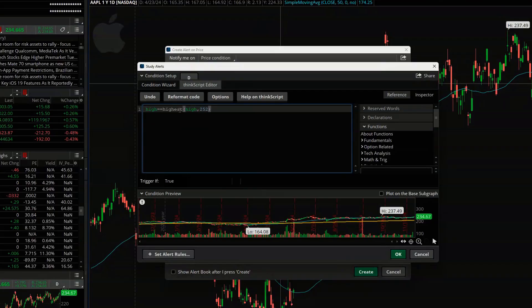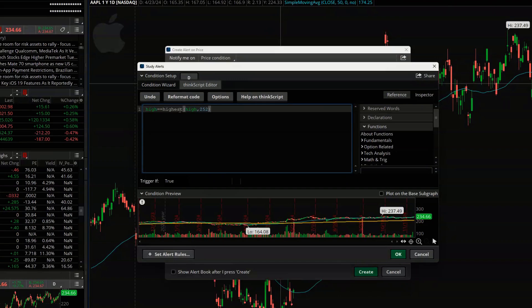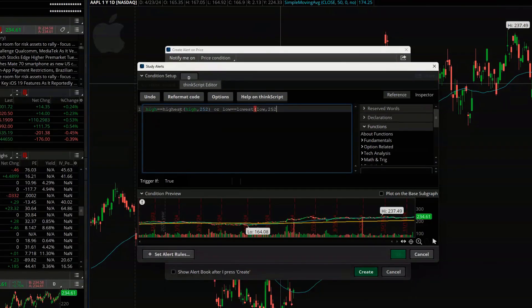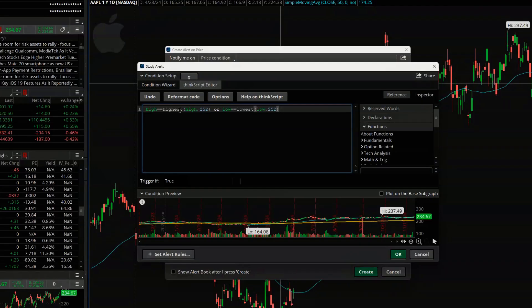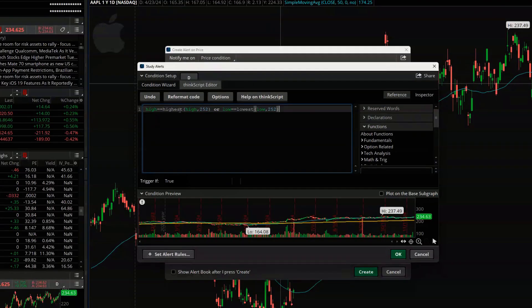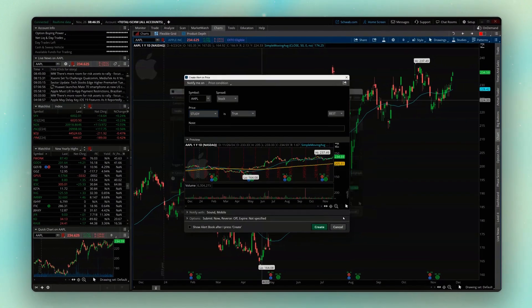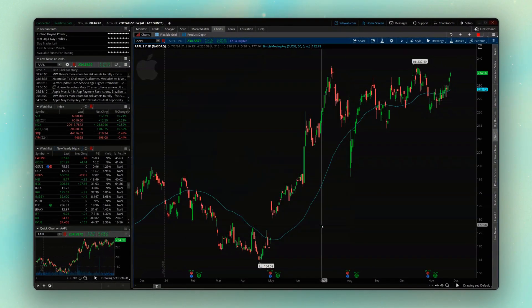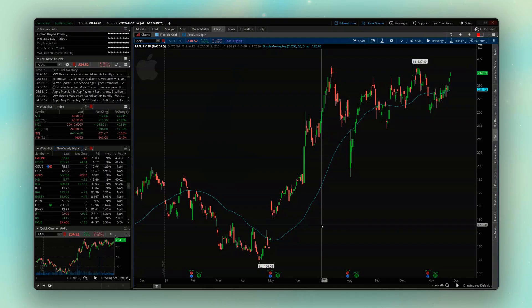However, we also want to look for new yearly lows or be notified if there's a new yearly low, so we're going to go ahead and keep going with this. We're going to say or if the low is equal to the lowest low over the last 252 days. And now we've got both of them in here. So now that I've got it set for both a 52-week high and a 52-week low, we'll come down here below and hit OK, we're going to come down below and now hit Create because we're done with it. And now my alert is set.